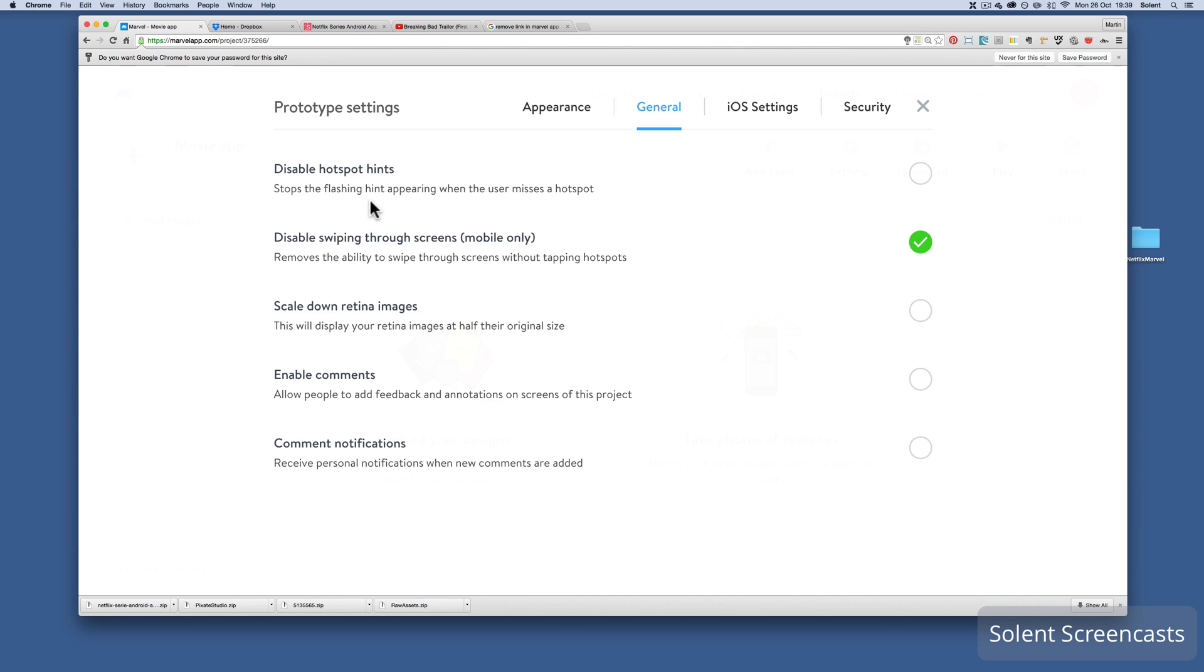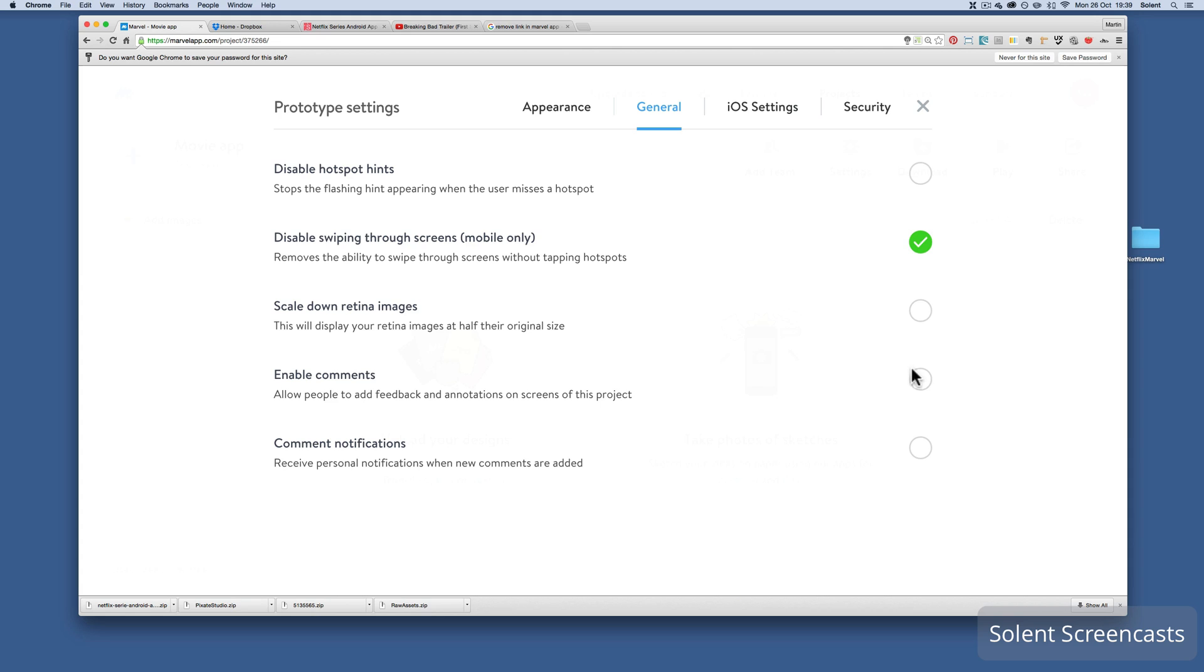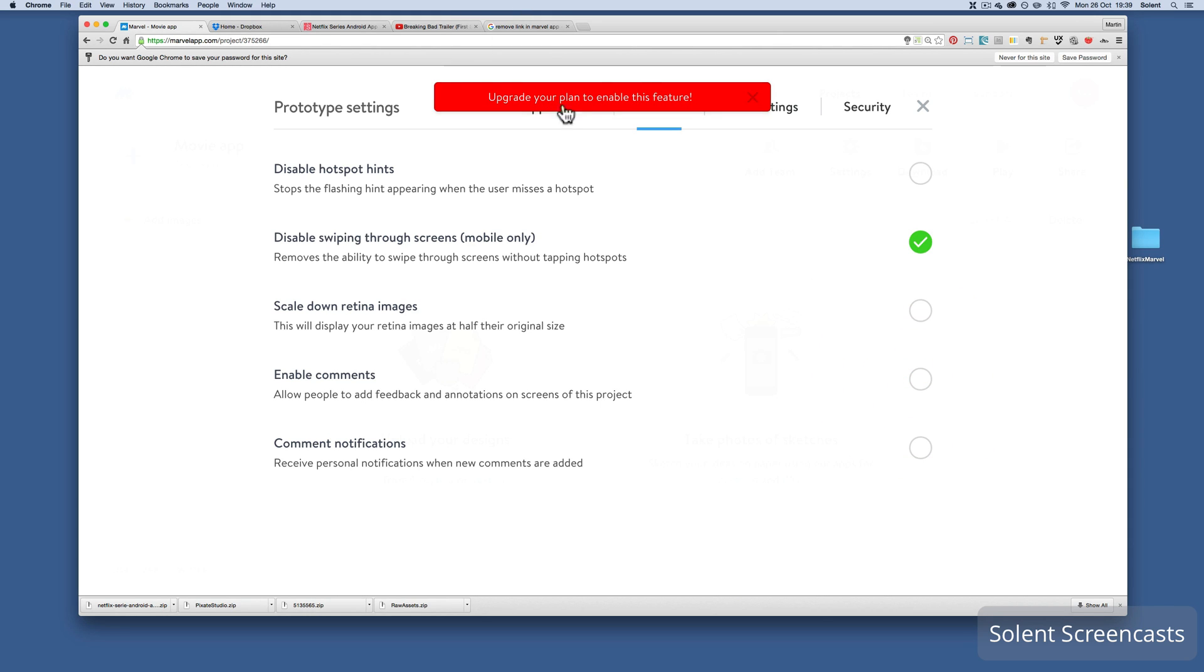The one underneath is scaling down larger images. That's not the case for me. I've scaled them to the sizes I want them to be. Last two are about comments. If I click on enable, it comes up and says this feature is not part of the free, so you can only use comments if you have the paid for subscription.